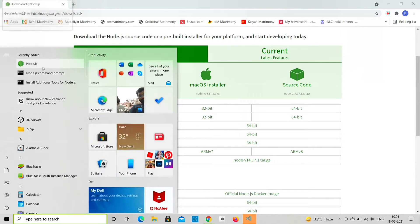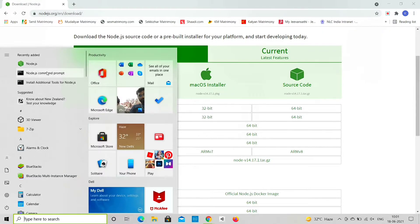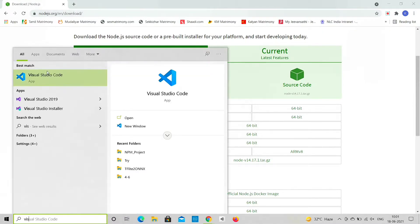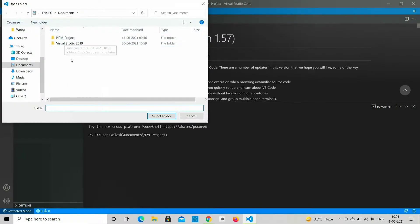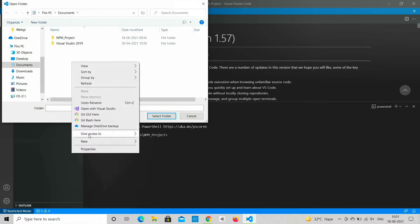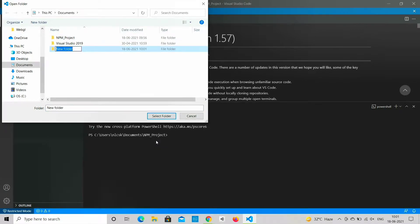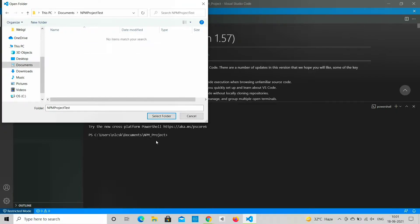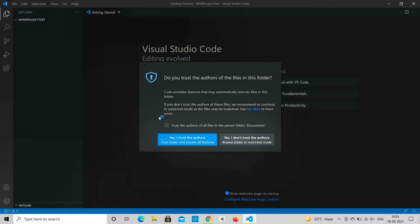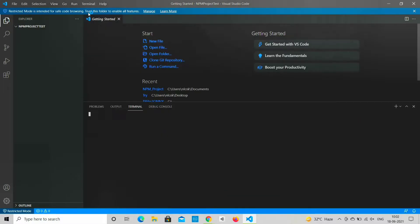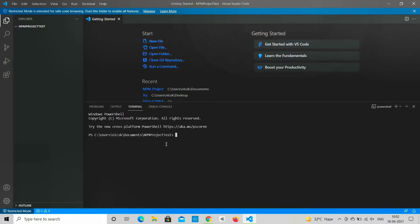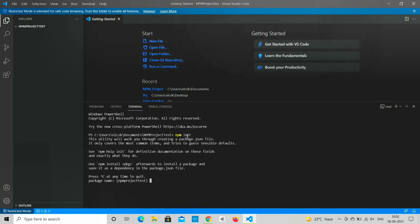Now let's see how to create a Node environment. First create a new project and execute the NPM command. Then fill in the project details.